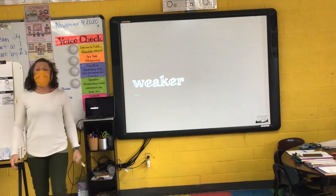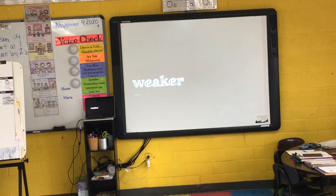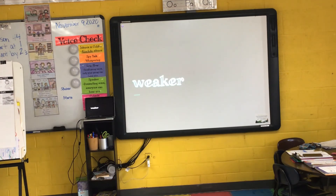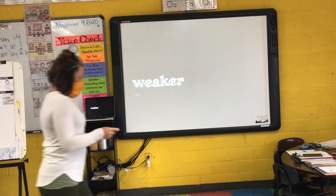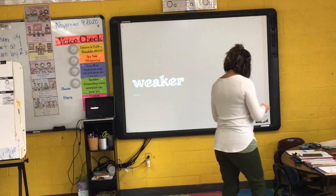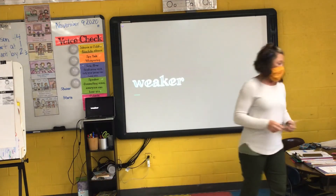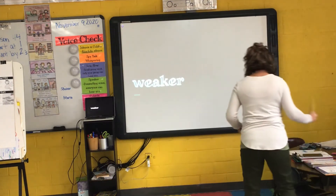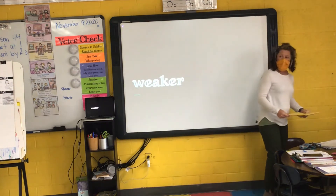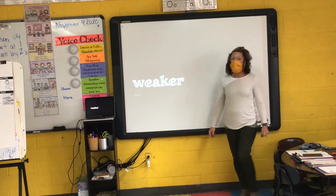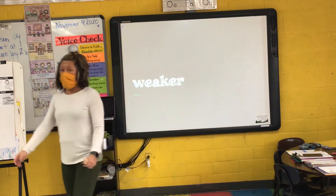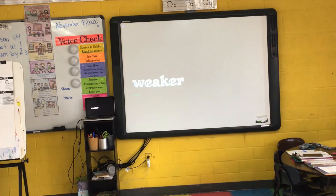Our next word is weaker. I say it, you say it — weaker. Let's clap the syllables in weaker. Two syllables in weaker. What's my root word or base word of weaker? Take off the E-R and you get weak. Now we're not talking about the days of the week, like seven days in a week. Raise your hand if you've heard the word weak or weaker.